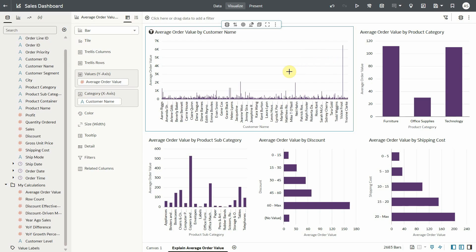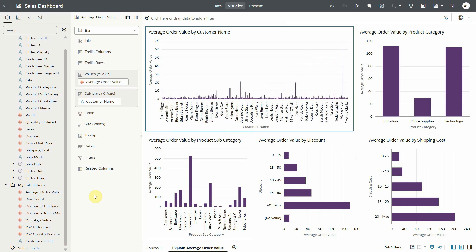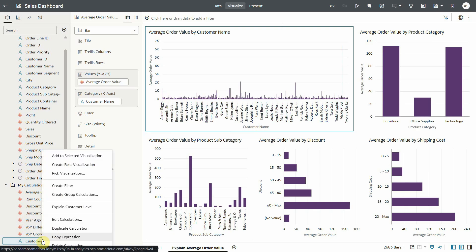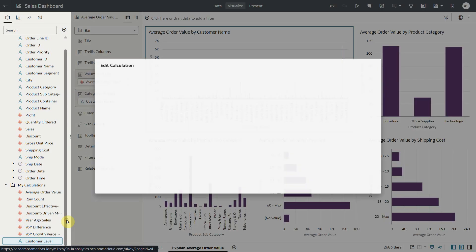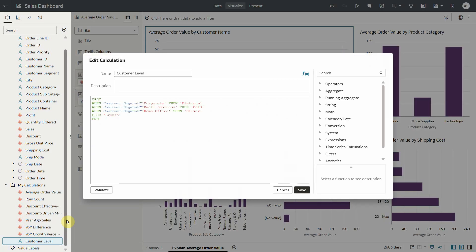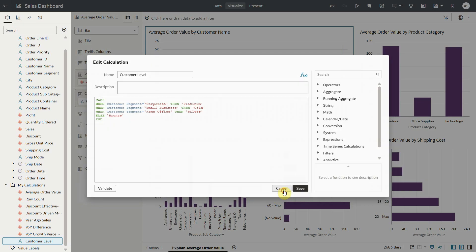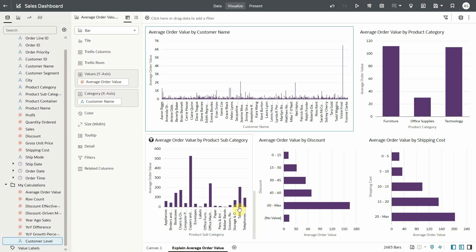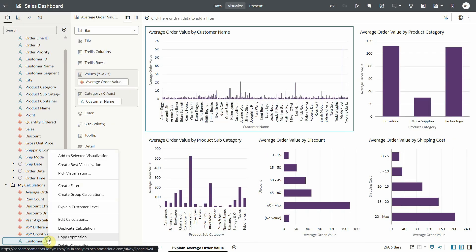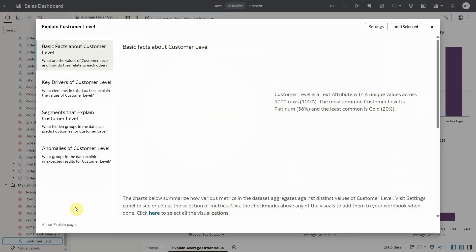Explain works similarly on attribute calculations as well. Let's take a look at the customer level which is a simple case statement and an attribute. You can right click and explain the customer level to see the insights for attribute calculation.